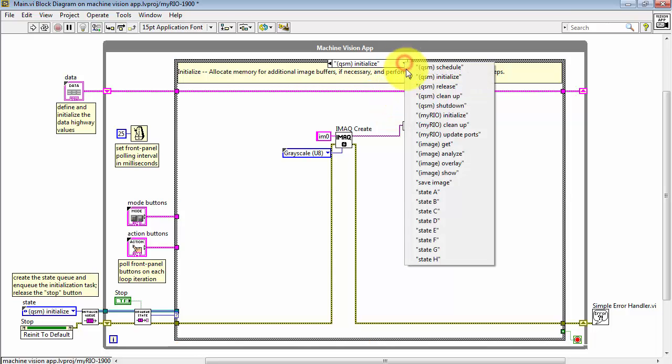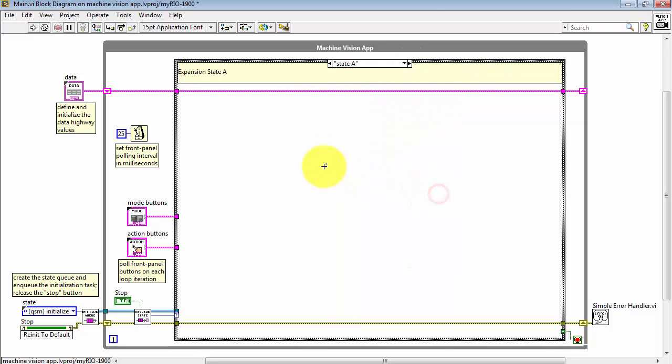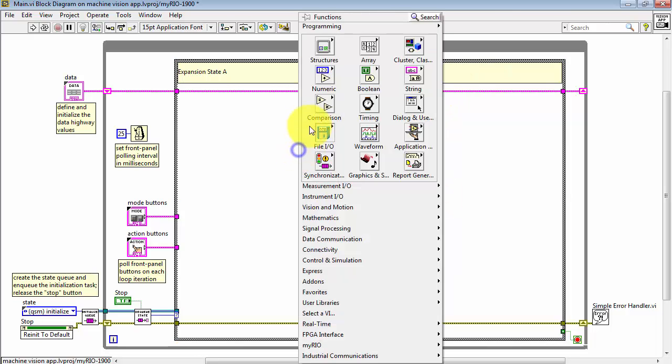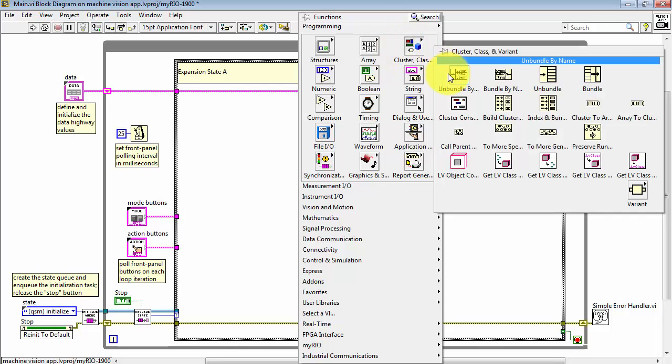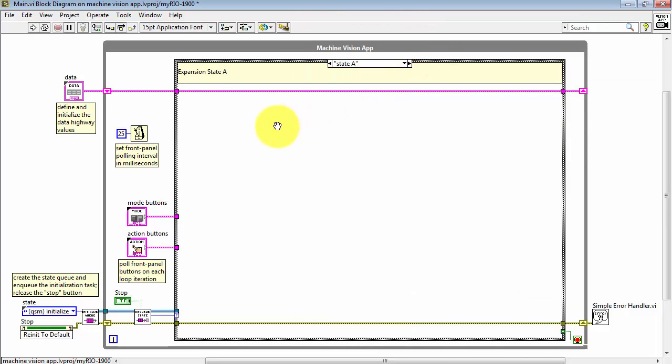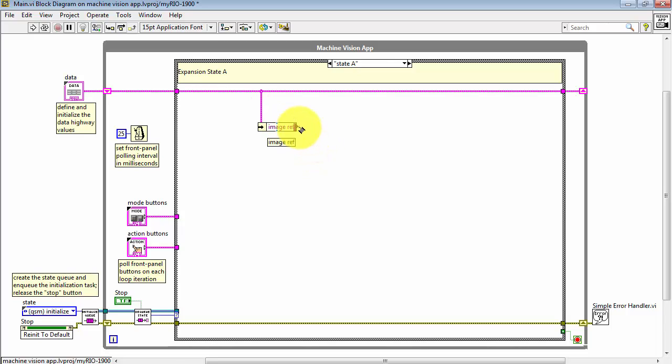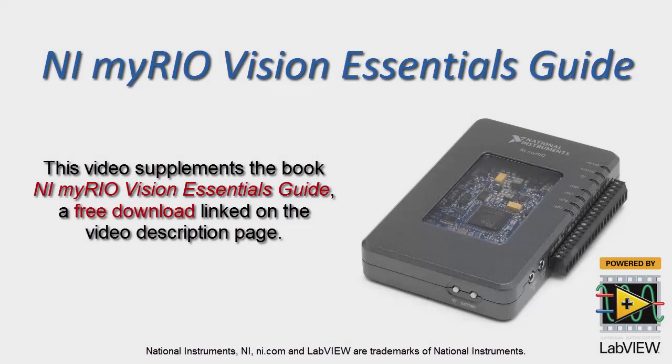Now suppose I was in some other state and I wanted to access the reference to that image buffer. I'll select unbundle by name. Pick the image ref. And we are now ready to place another VI that works on images.